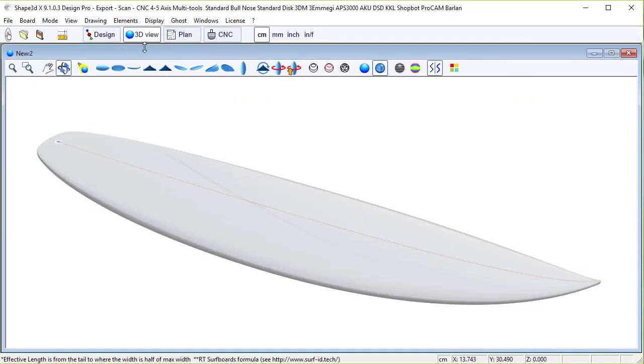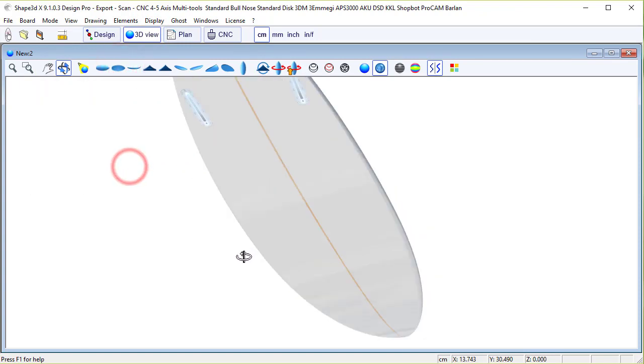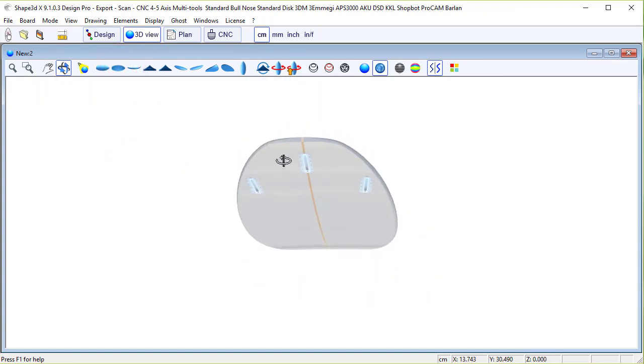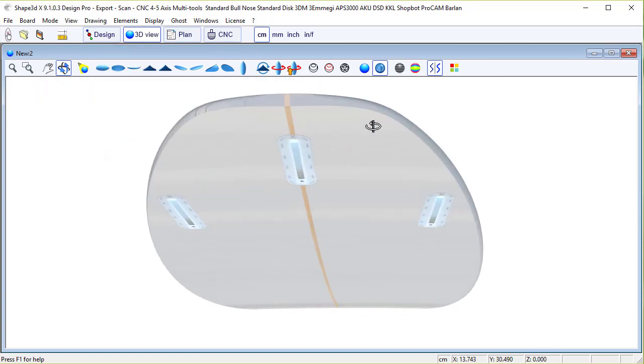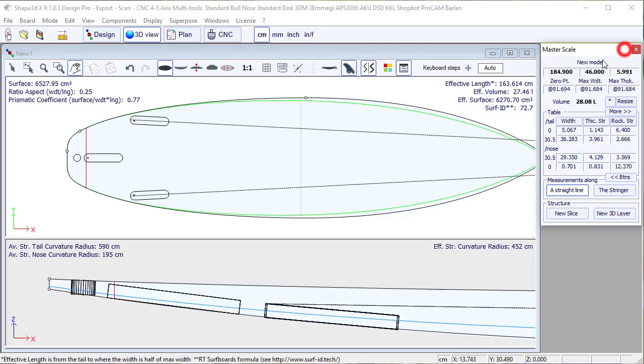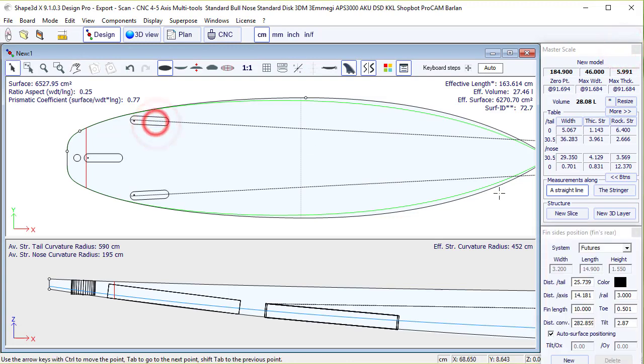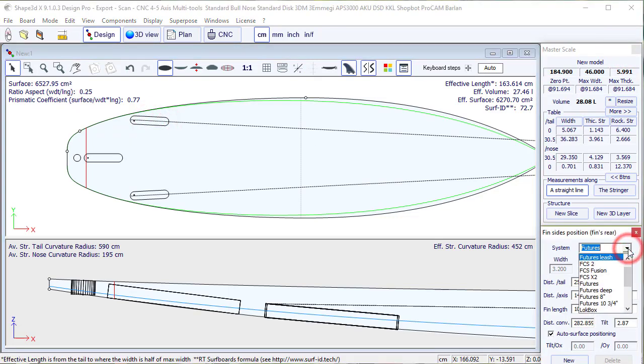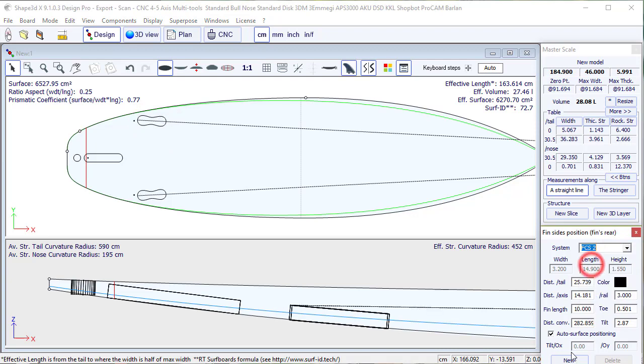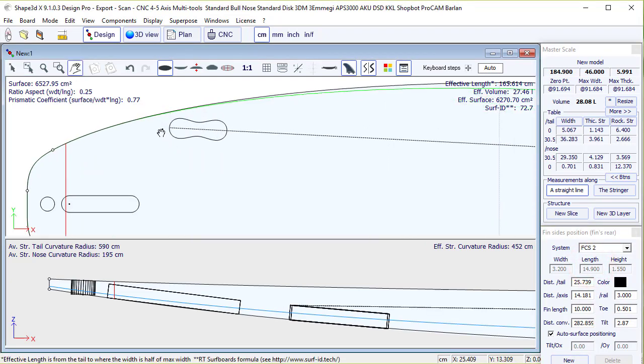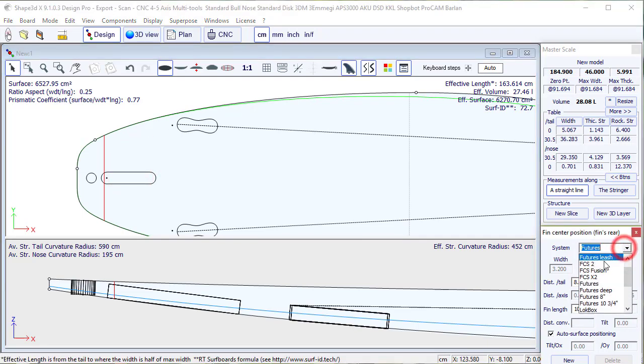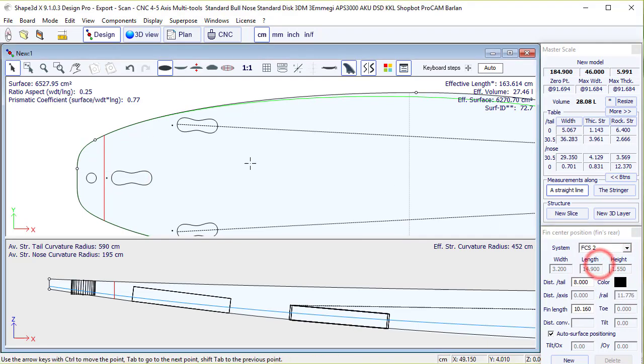We can see the spikes in the 3D view, like this. We can change the color if we want. We can also change the fin system. Let's go to FCS2. So we see that the reference point stays unchanged.